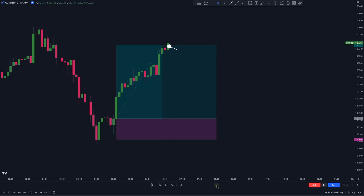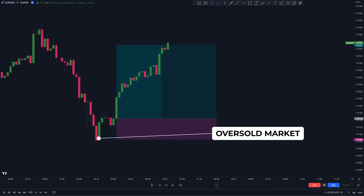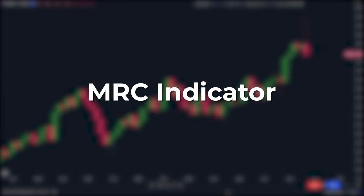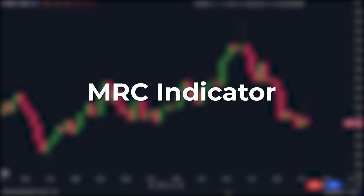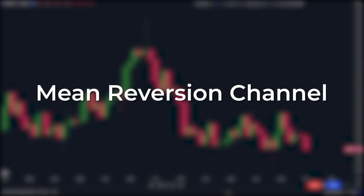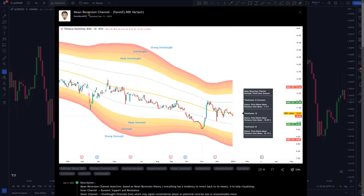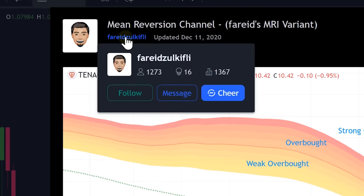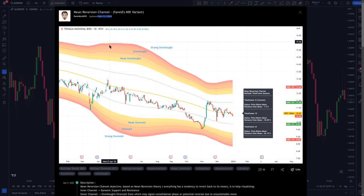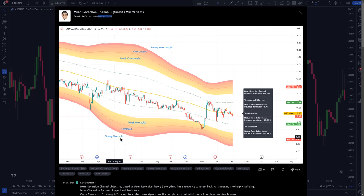But how do you identify these overbought and oversold levels in the market? This is where the MRC indicator comes into play. MRC stands for Mean Reversion Channel. It's an indicator created by a TradingView user in December of 2020, and its main purpose is to identify overbought and oversold levels in the market.